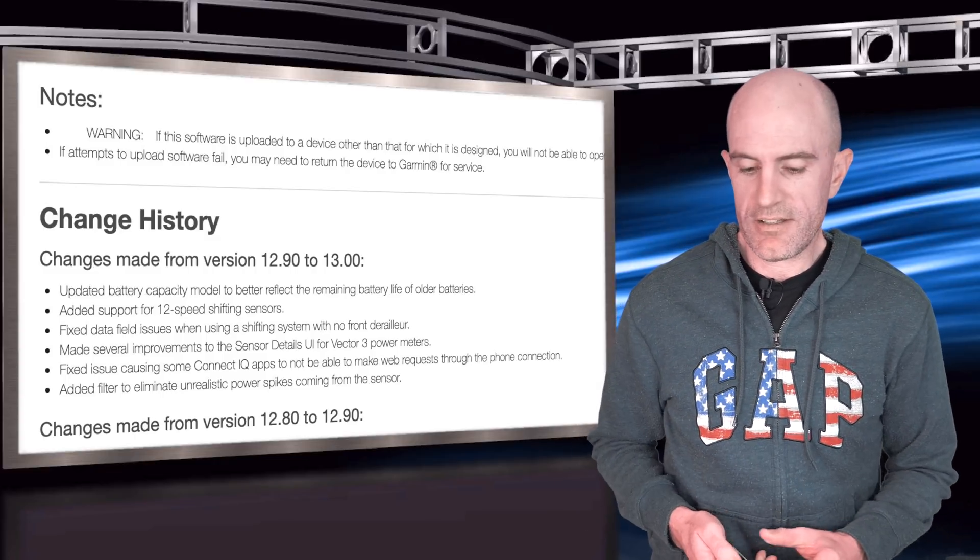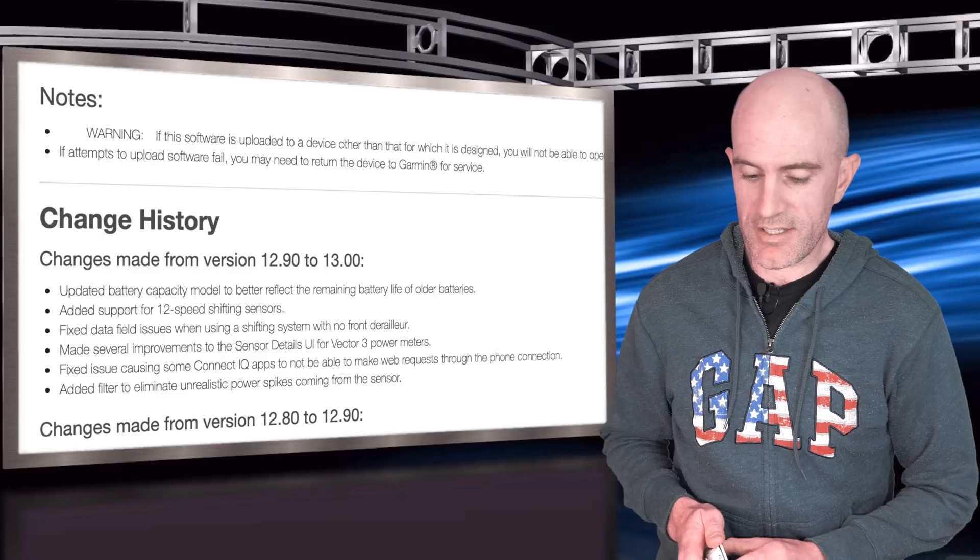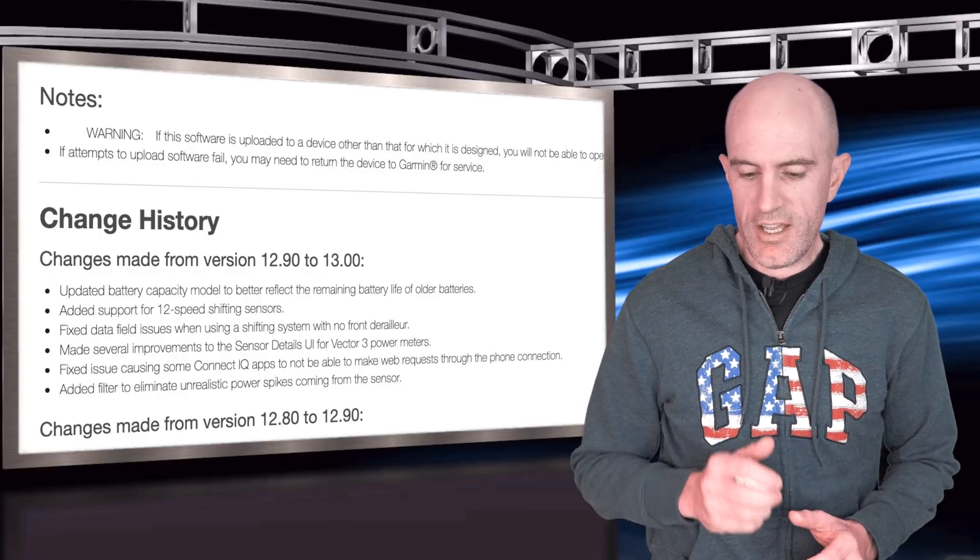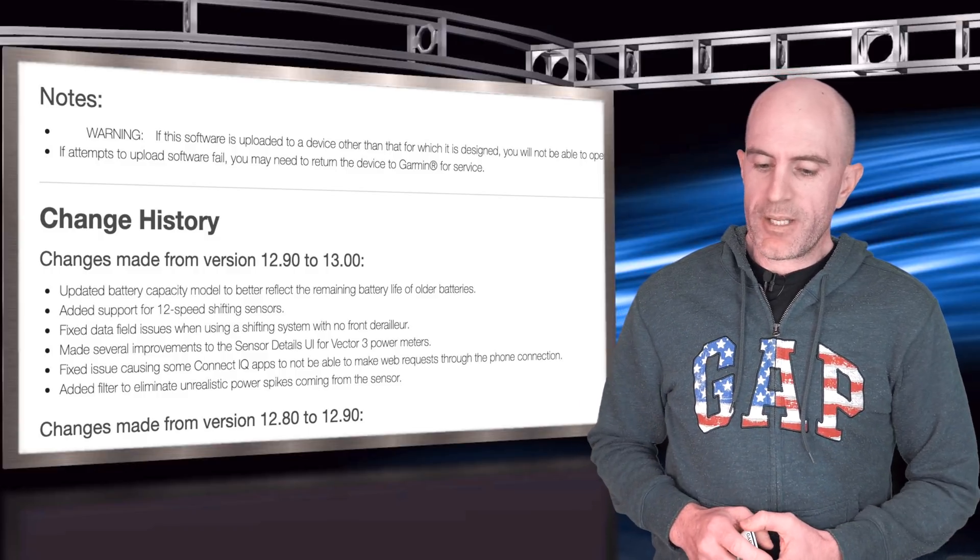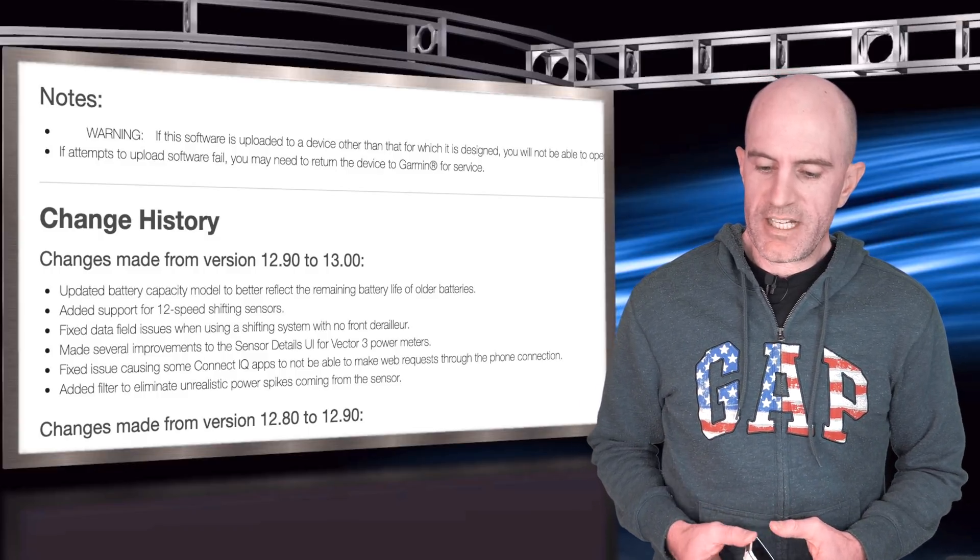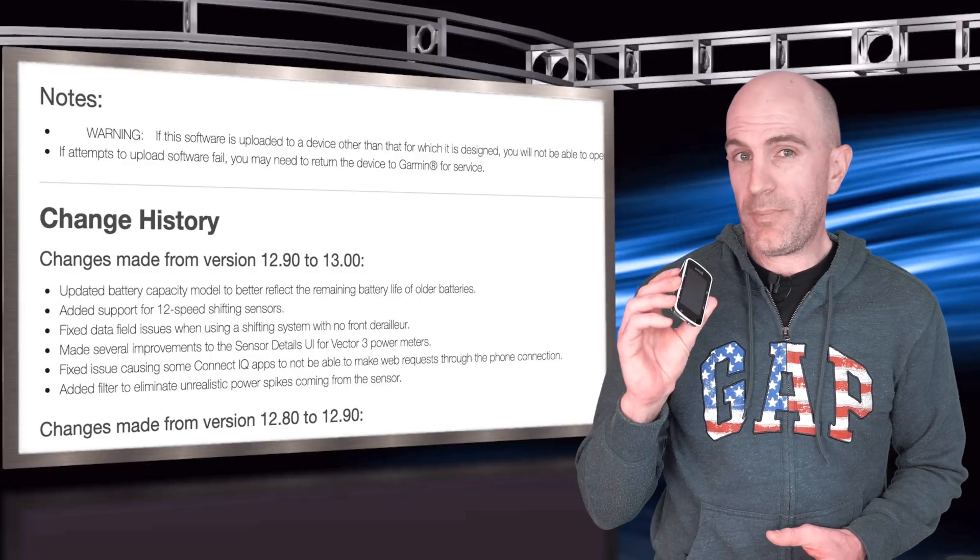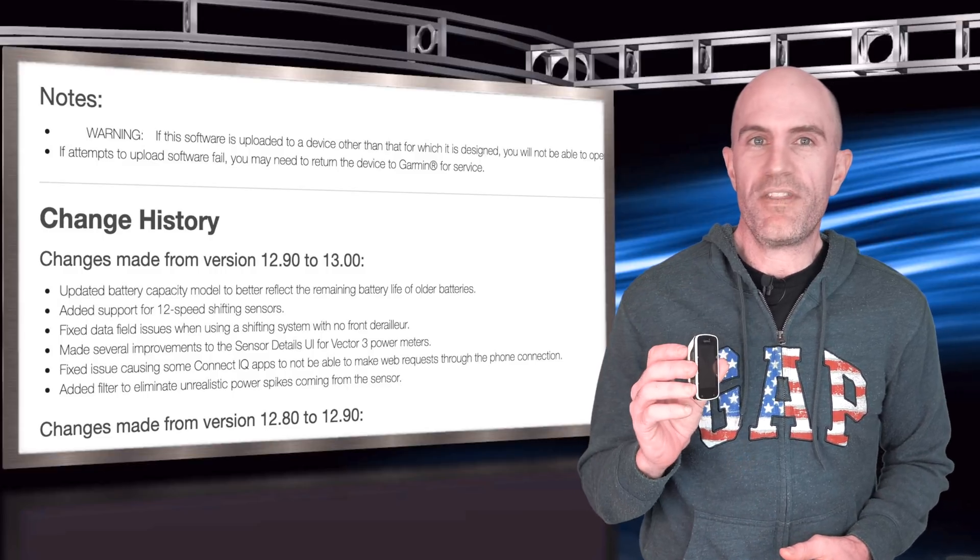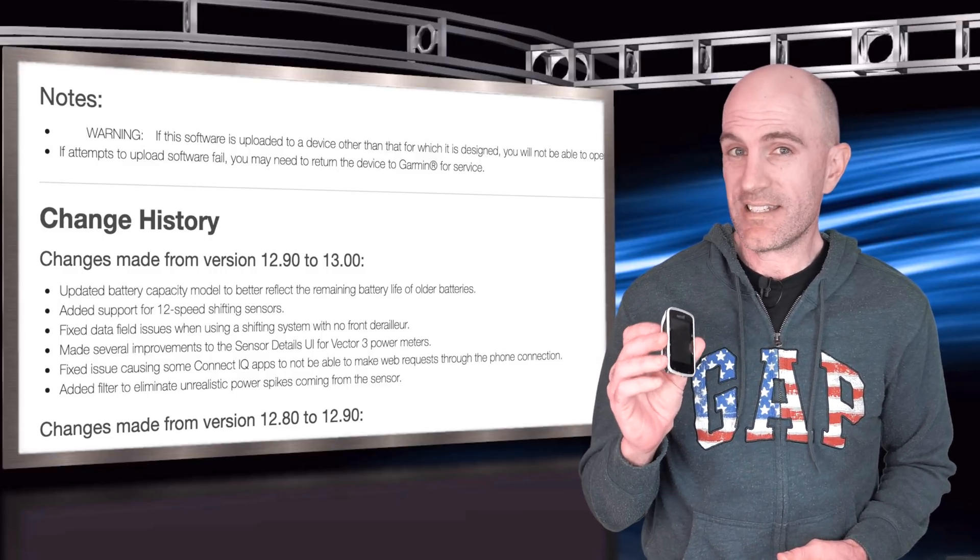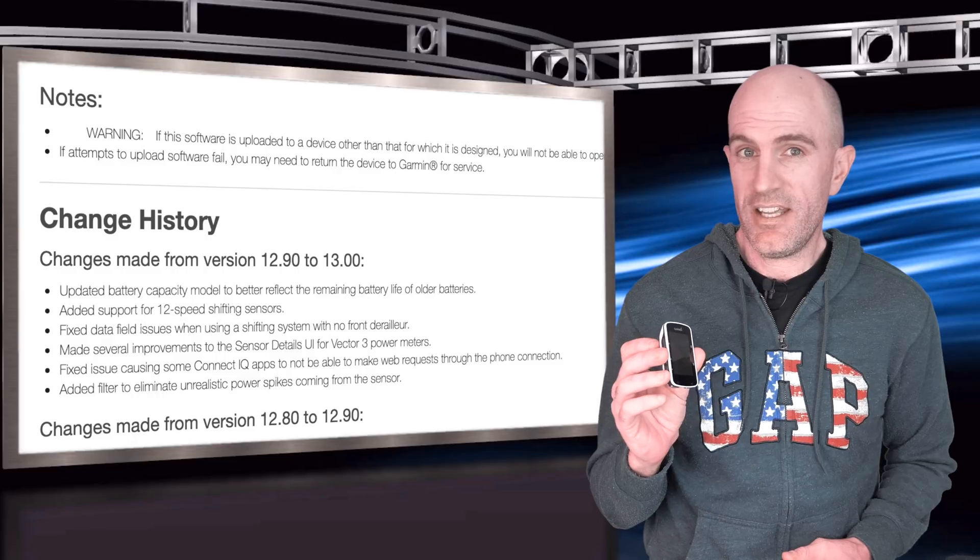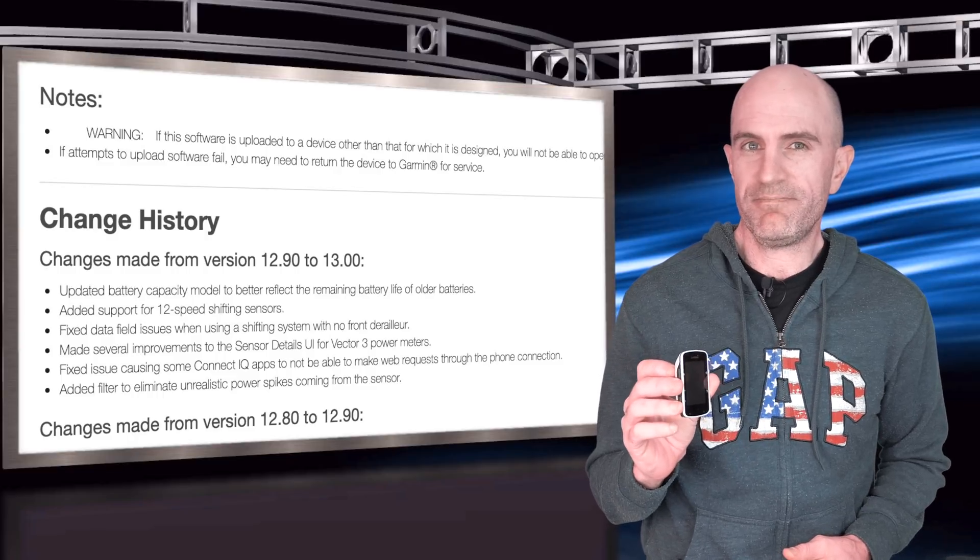So Garmin do a phased rollout, so it should be there with your updates next time you check. The list here is updated battery capacity model to better reflect the remaining battery life of older batteries, because if you're out riding with this and it says 50% and it really doesn't have 50% and your whole ride doesn't go to Strava, yeah, you know that feeling, that really sucks.